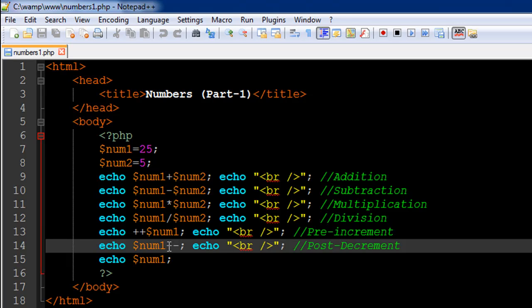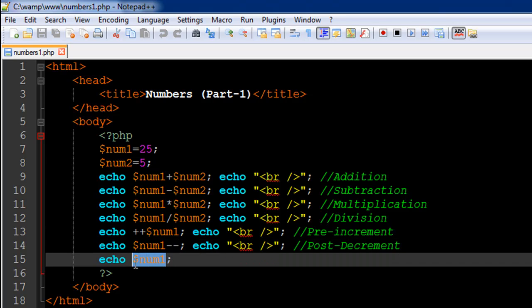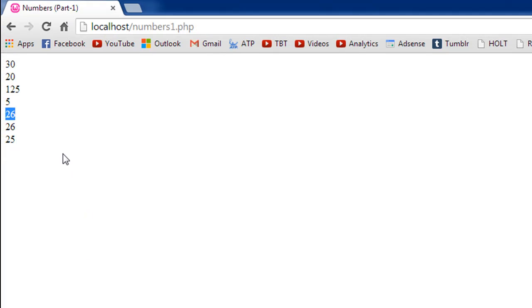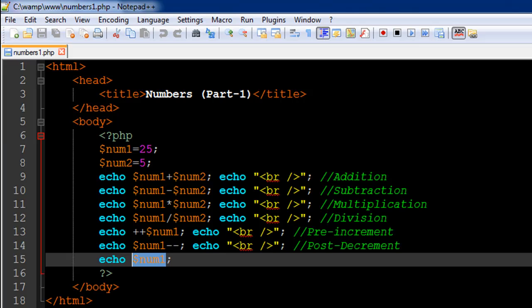And then on the next line I have another echo statement which is going to display the changed or the updated value of the variable num1. So here we should get 26 as the output and here we should get 25, because one would be subtracted from the variable num1 after it has been displayed using the echo statement on line number 14. When we check out the output we see that we get 26 first and then we see the updated value 25. So that's the difference between post and pre-increment or decrement operations.